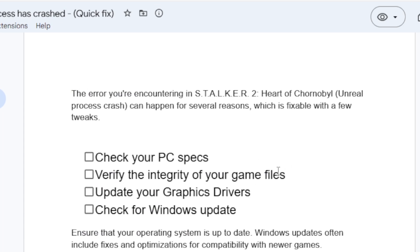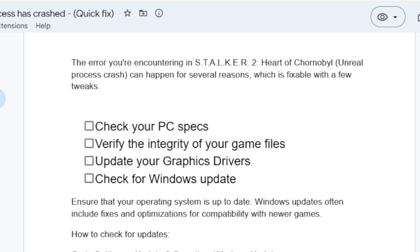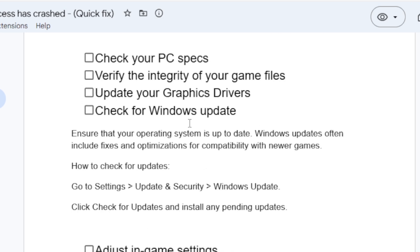If you're still facing the issue, you may have outdated graphics drivers. Update them by going to the NVIDIA or AMD manufacturer's website, downloading the latest drivers, and reinstalling them. You should also check for Windows updates — go to Settings > Update & Security > Windows Update, click 'Check for updates,' and install any pending updates.